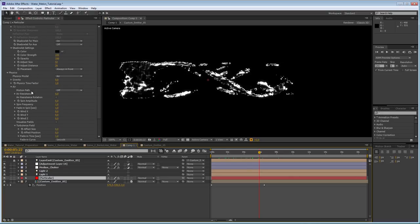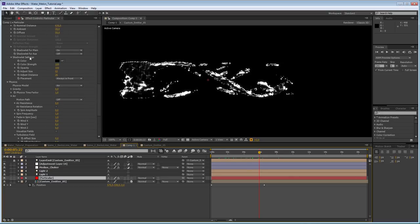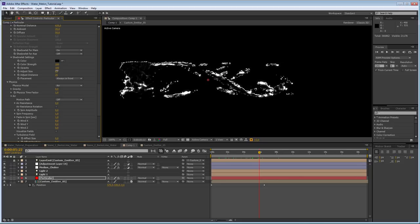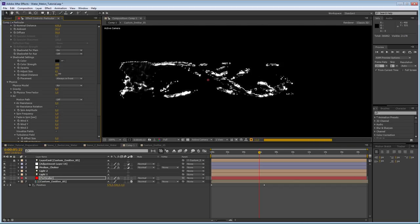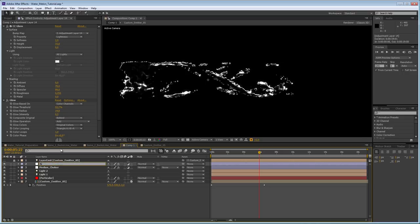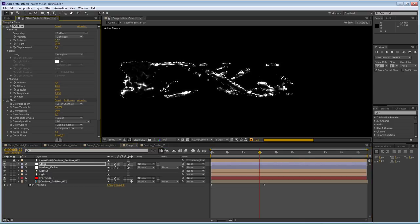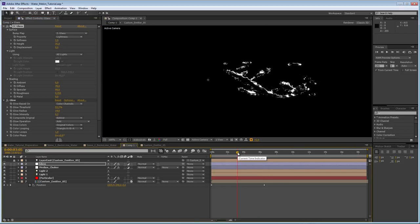Now we can tweak our settings a bit so it looks better. You should adjust the shadow light settings in Particular, mostly the size. You can make it have more of a kicker lighting coming from the back or from the top, and using the distance you can tweak it too. This looks more like it — here it has a nice glossy feeling. You can play with the radius and softness values in CC Glass, changing the look drastically.